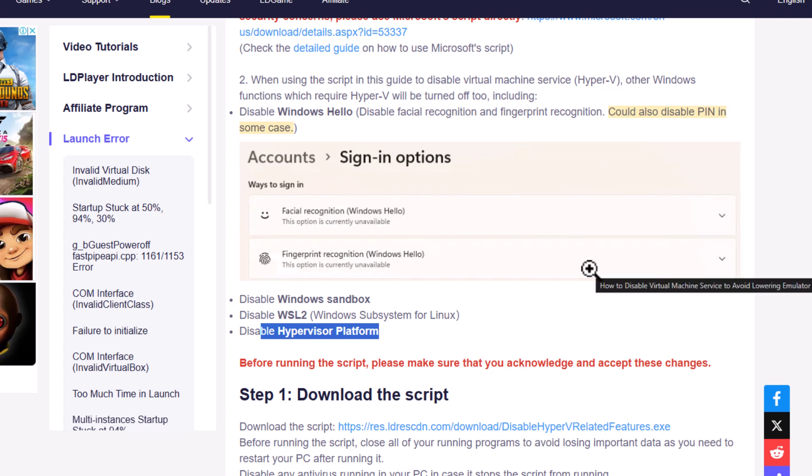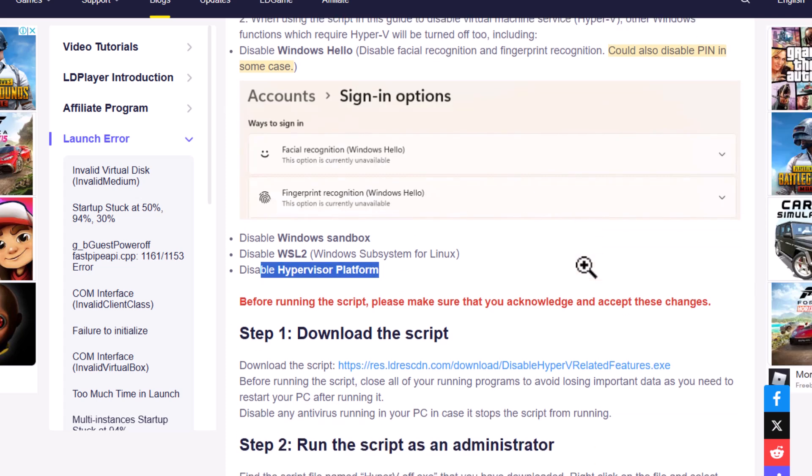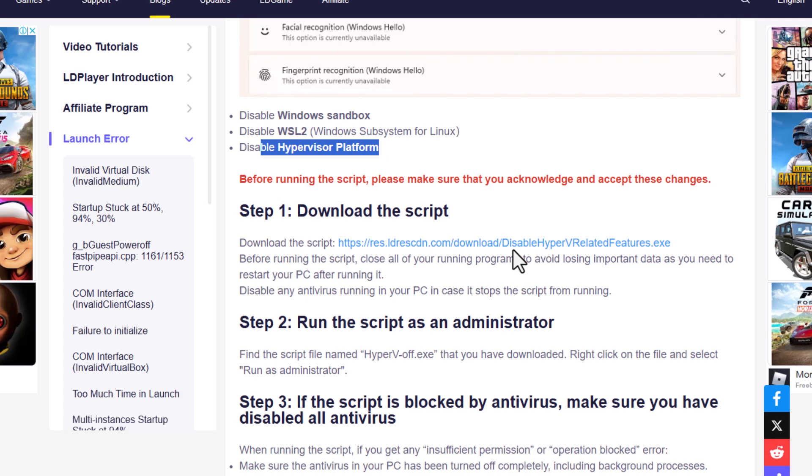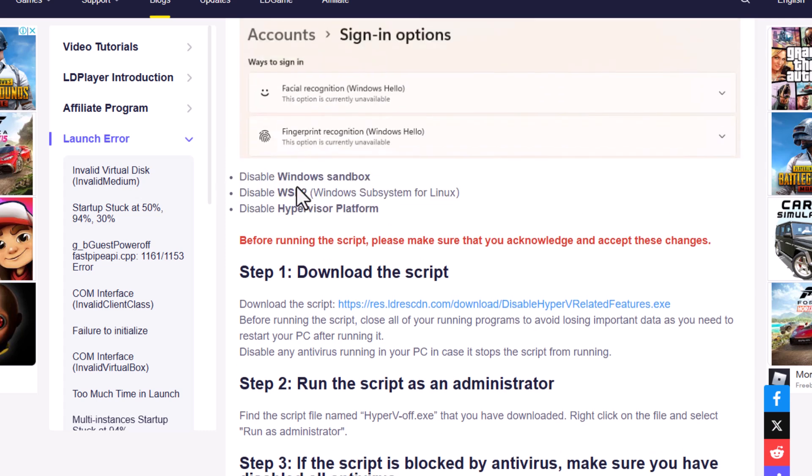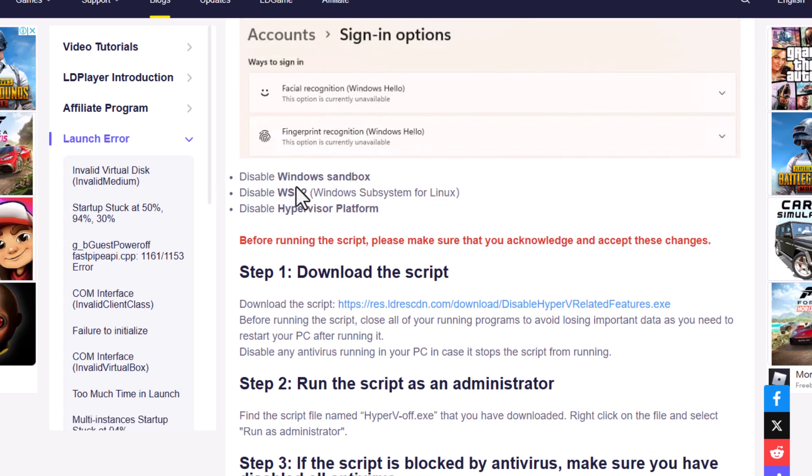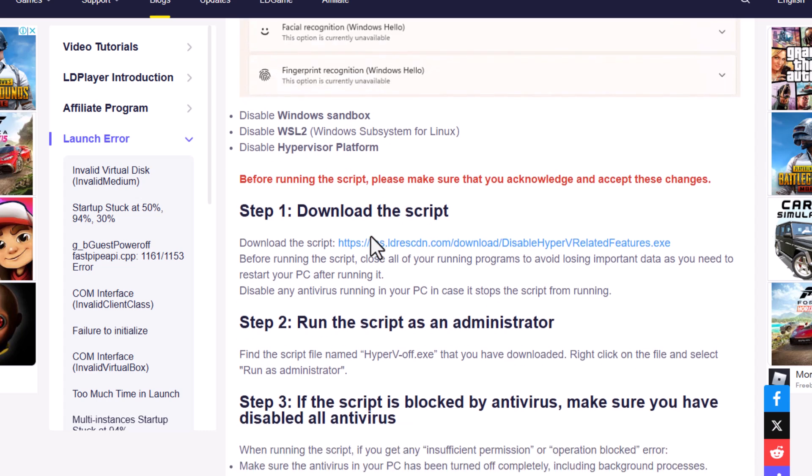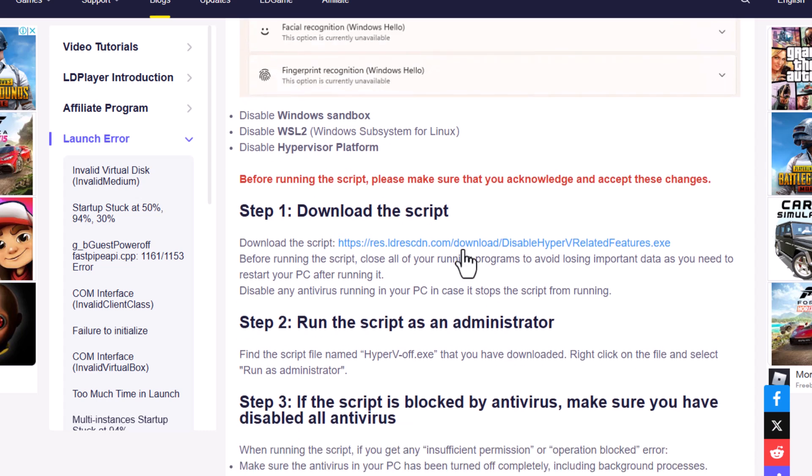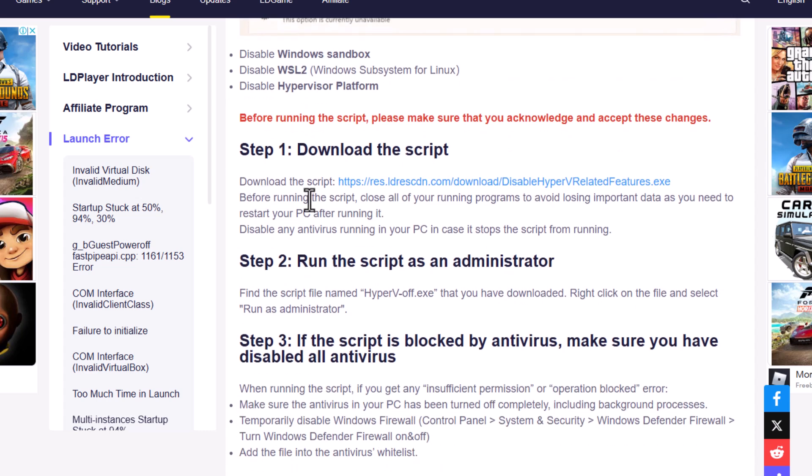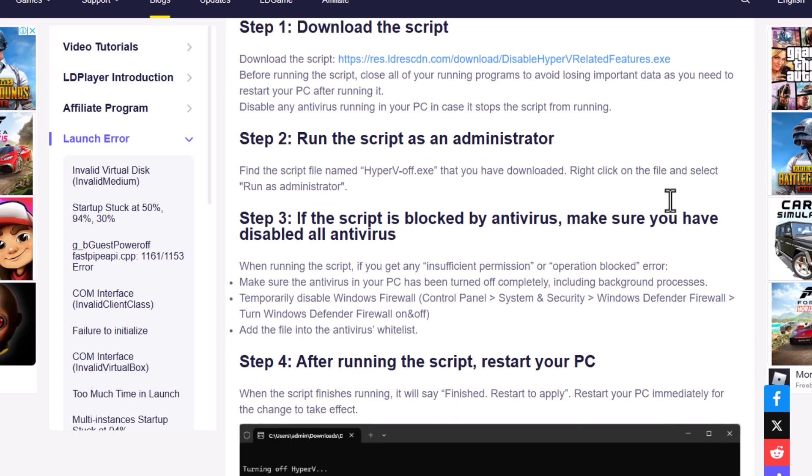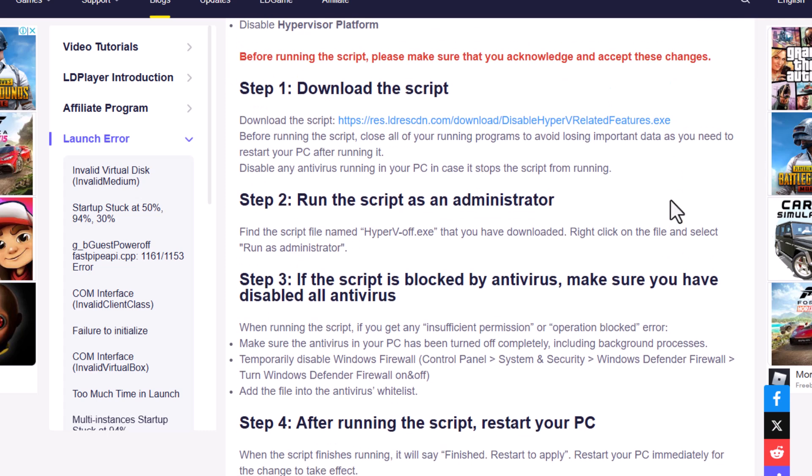And just like I told you guys in my previous video, you should definitely disable these services if you want better emulator performance. But this time, the tool comes with some extra touches too. It not only disables the basic virtualization stuff, but also fully turns off things like Hyper-V and Windows Sandbox, which were causing a lot of hidden issues for many people before.